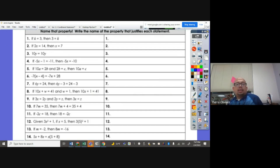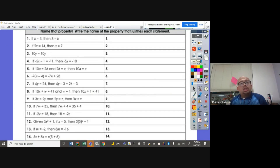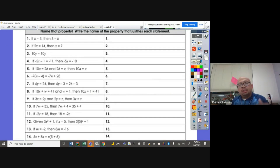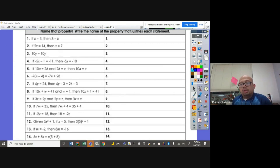So those are the properties of equality. Now let's apply those properties to some problems. Let's do it one by one.